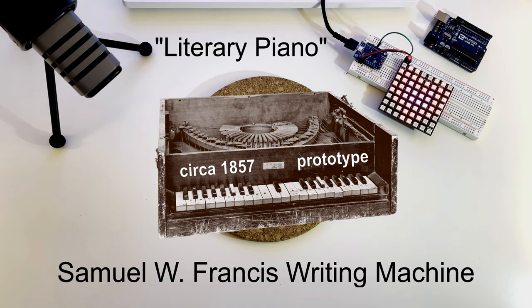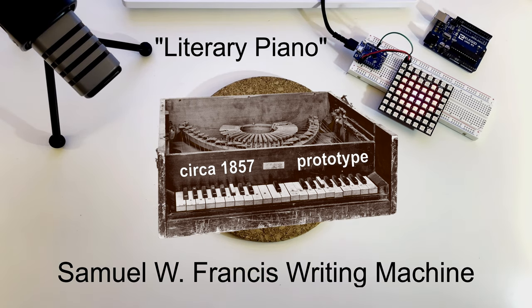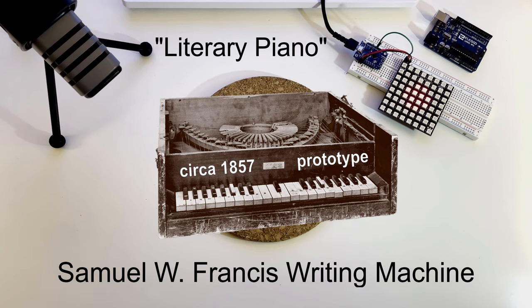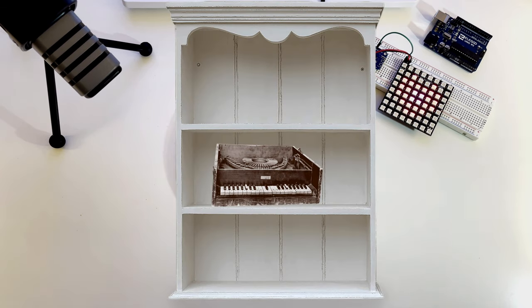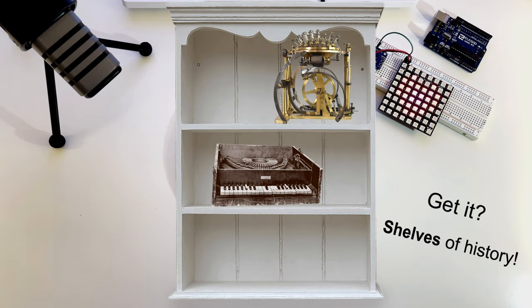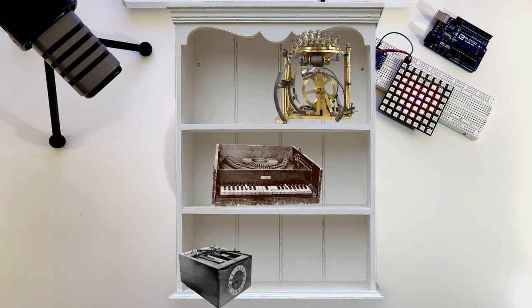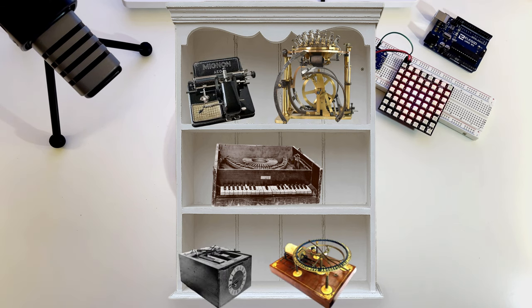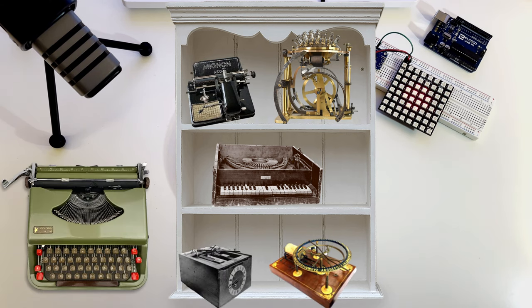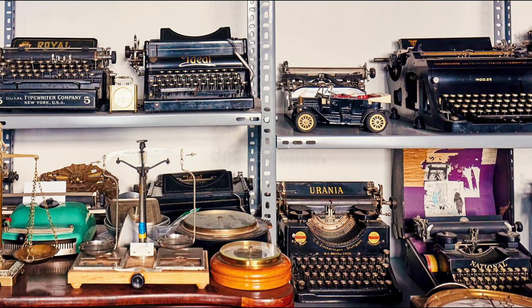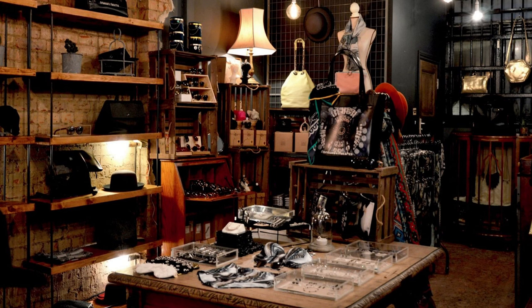This prototype is one of the early typing instruments. It sits on the shelves of history near Hansen writing ball, burst typographer and other clever mechanisms that preceded the standard typewriter that we can still find in enthusiast collections and antiquity stores.